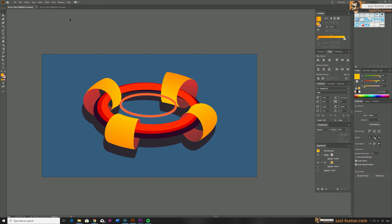Welcome back guys. In our previous Illustrator tip I showed you how to map a 2D vector map into a 3D object in Illustrator. In this tip I will show you how to make the same mapping for an opacity map.